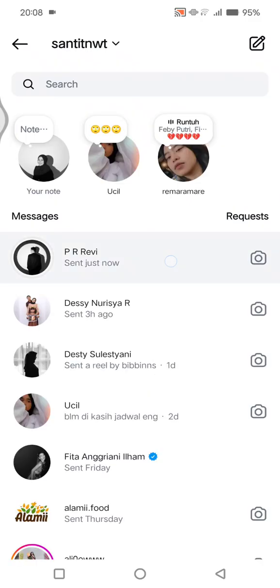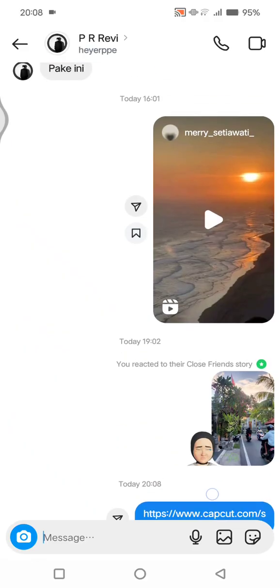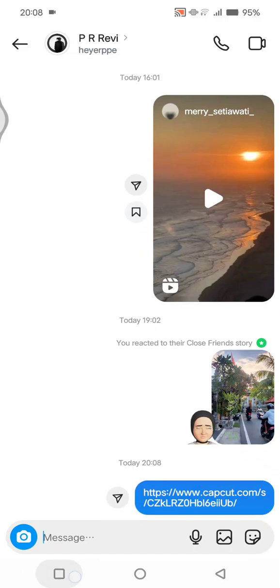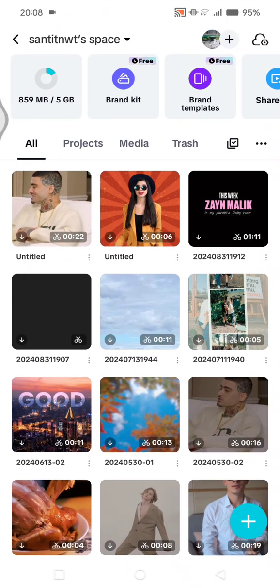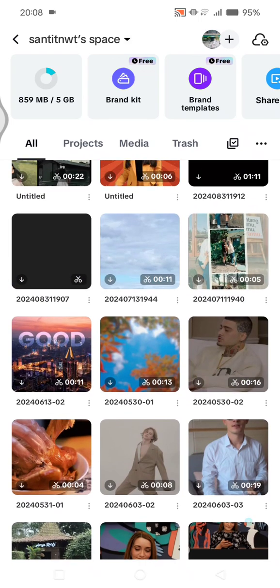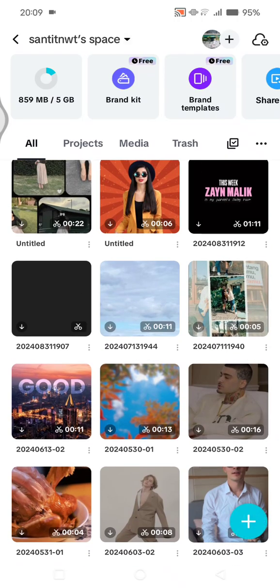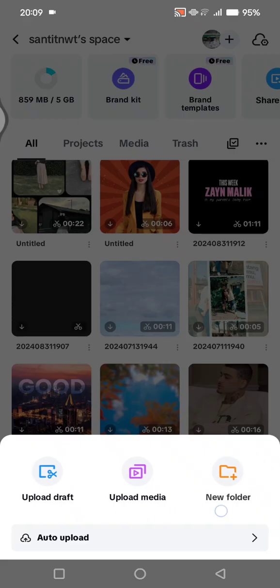Here you can see this is the invite link. Whenever you start a project, if they accept it, they can also edit the project. To start uploading a project or a draft, you can click on the plus button — you can upload a draft, upload media, or add a new folder.